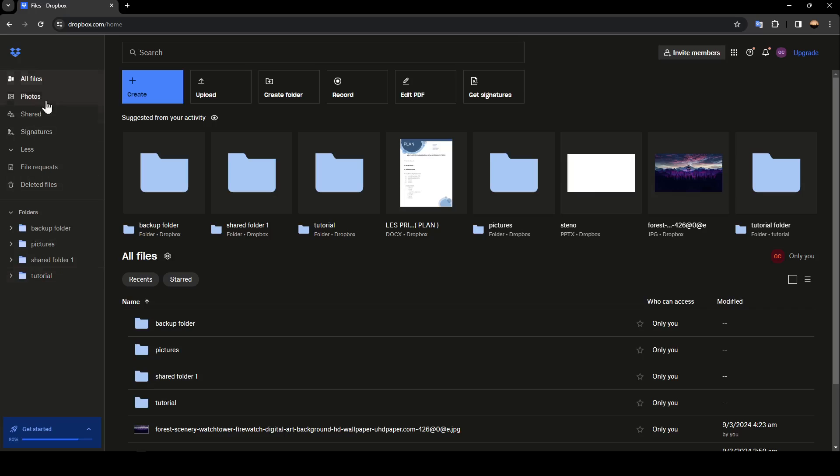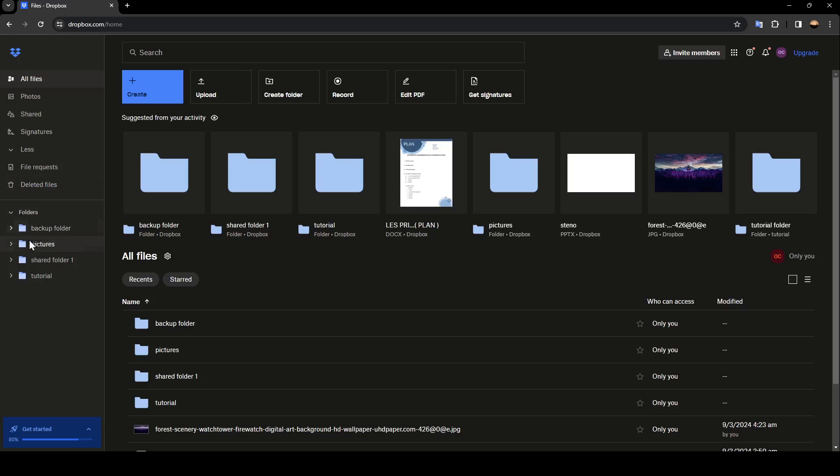The first section is all files. You're also going to find photos, shared, signatures, and also file requests, and lastly deleted files. Under all of the sections here you're going to find folders.